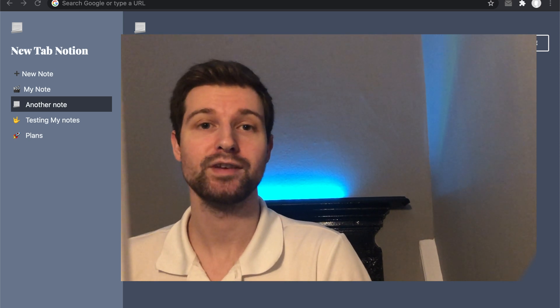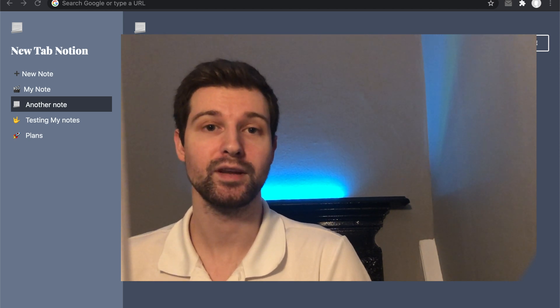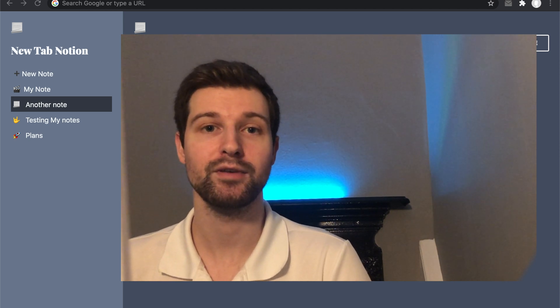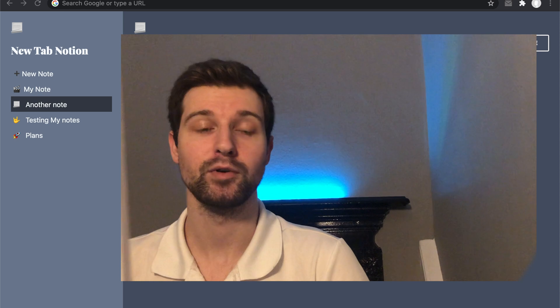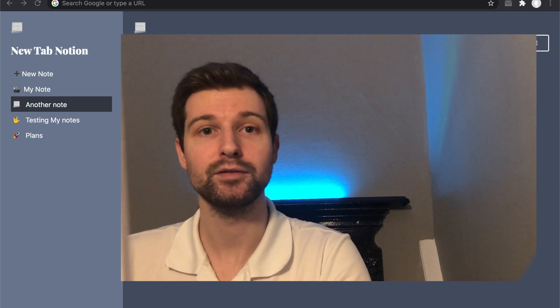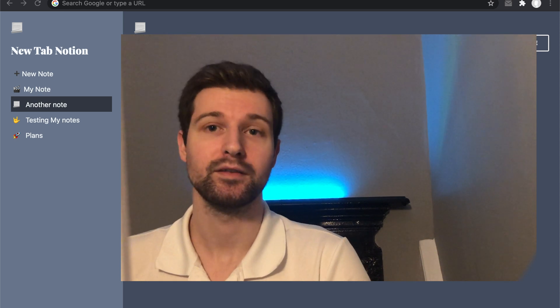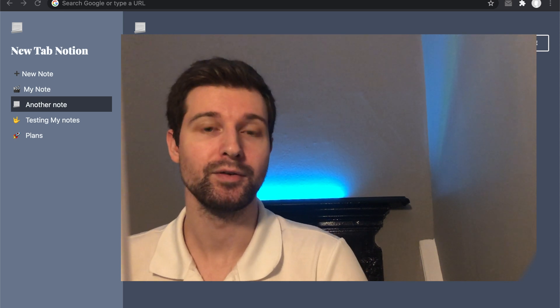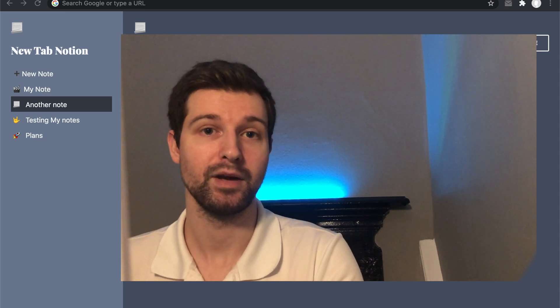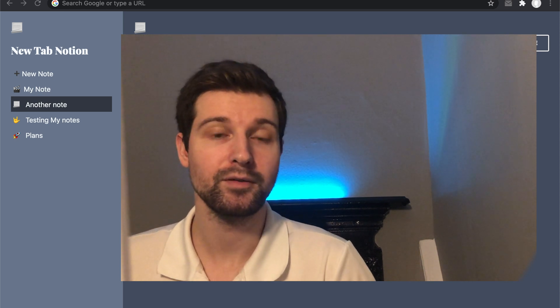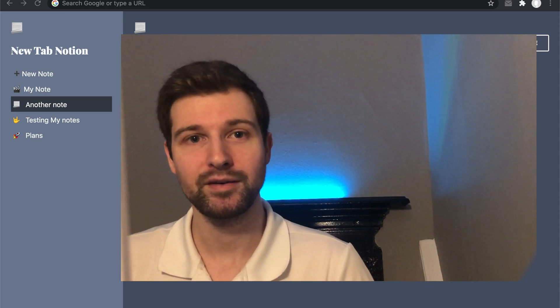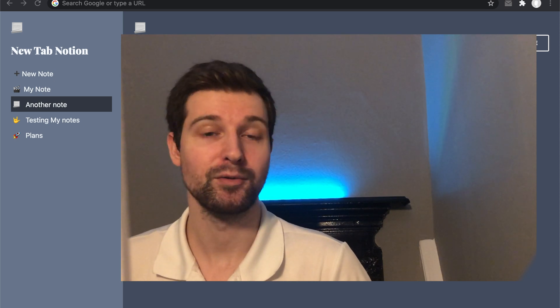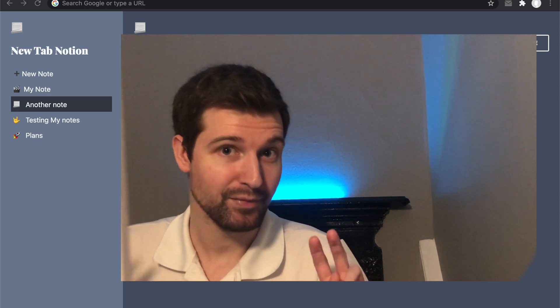Hello and welcome back to the channel. In this new series we're going to be creating a Chrome extension that will appear in our new tab, allowing us to add a number of different notes. It's inspired by Notion, so I'm going to call it New Tab Notion.